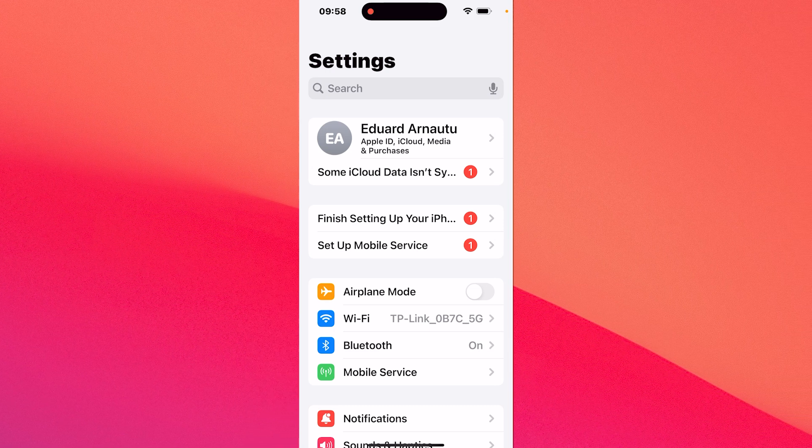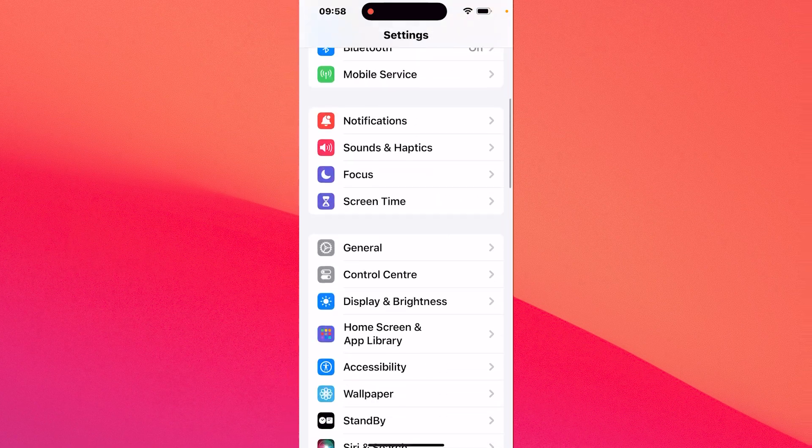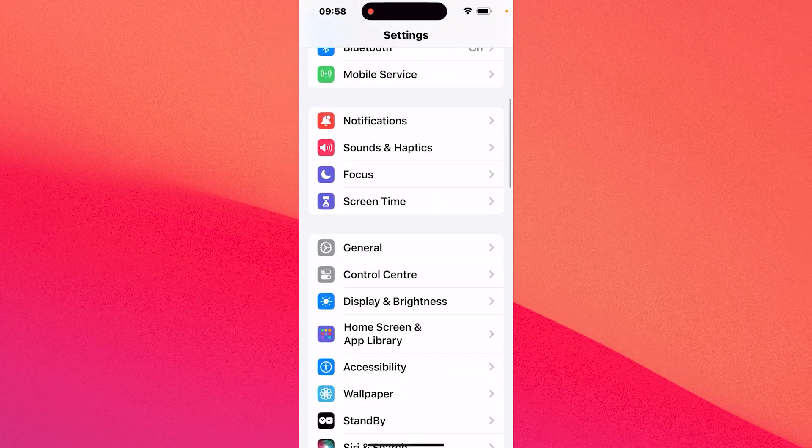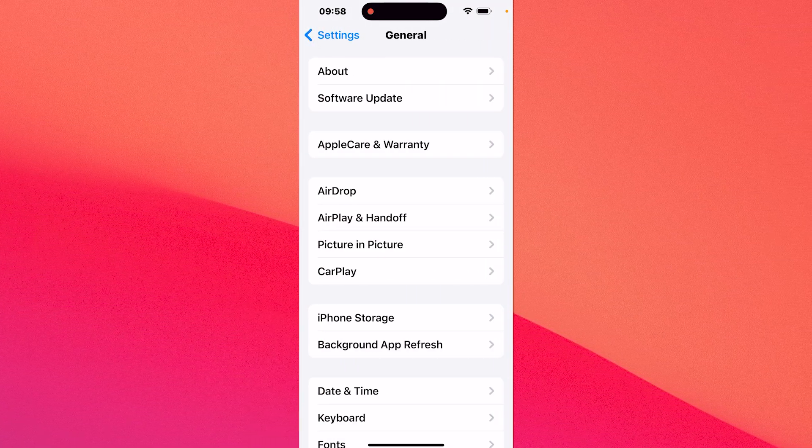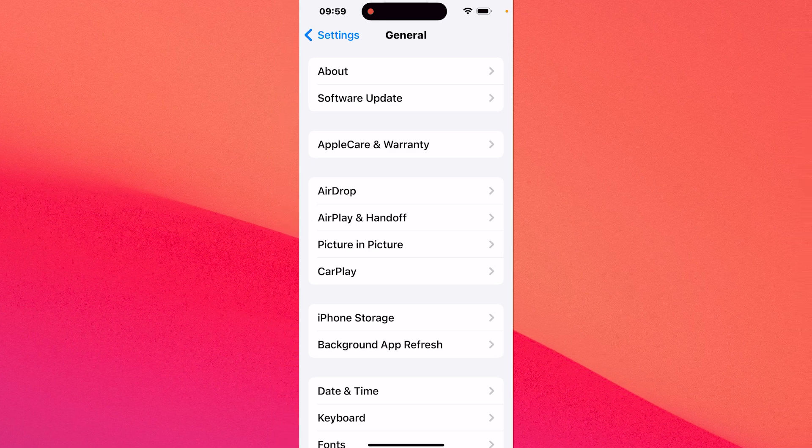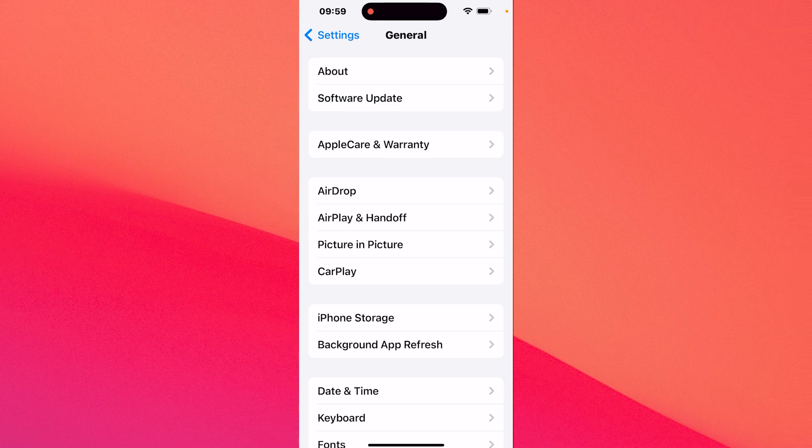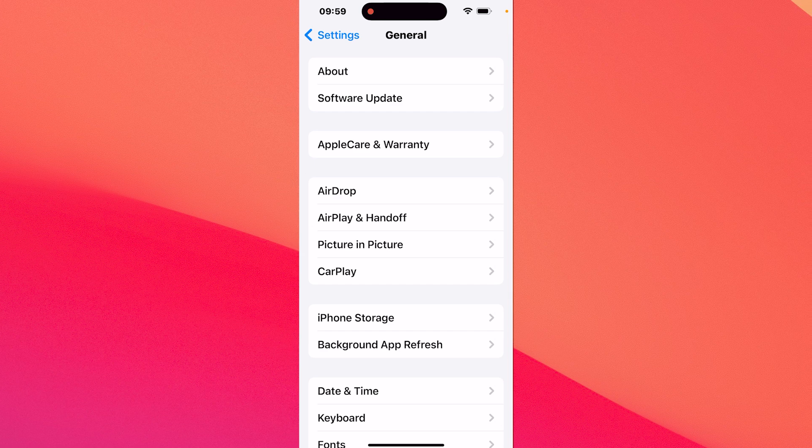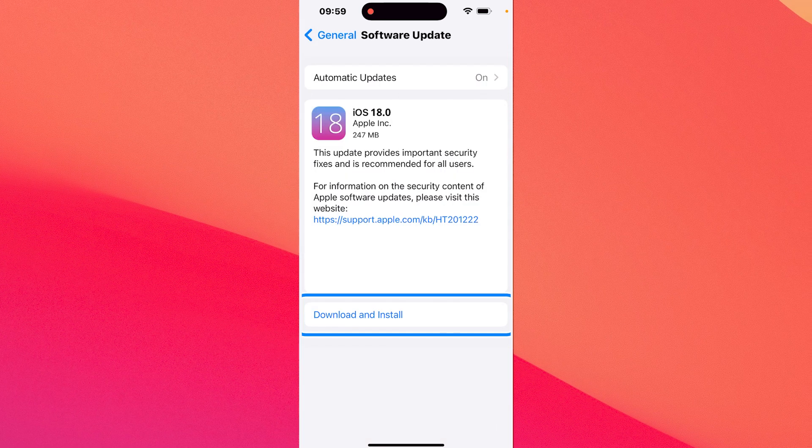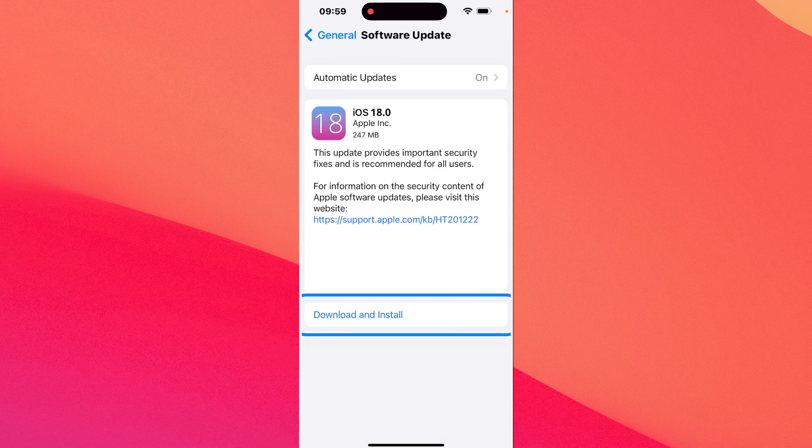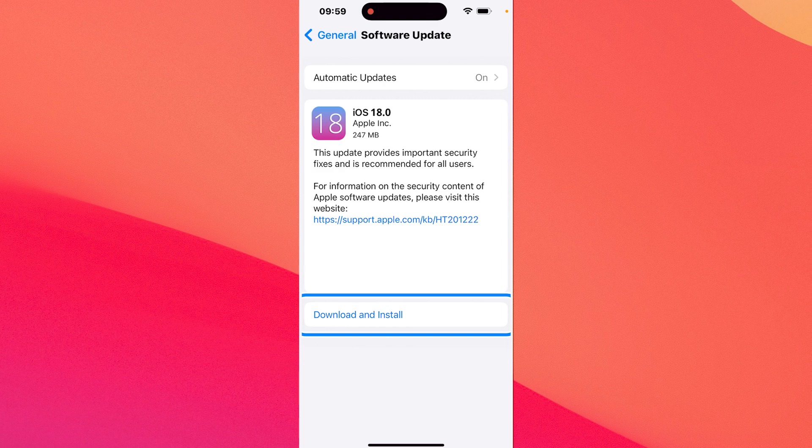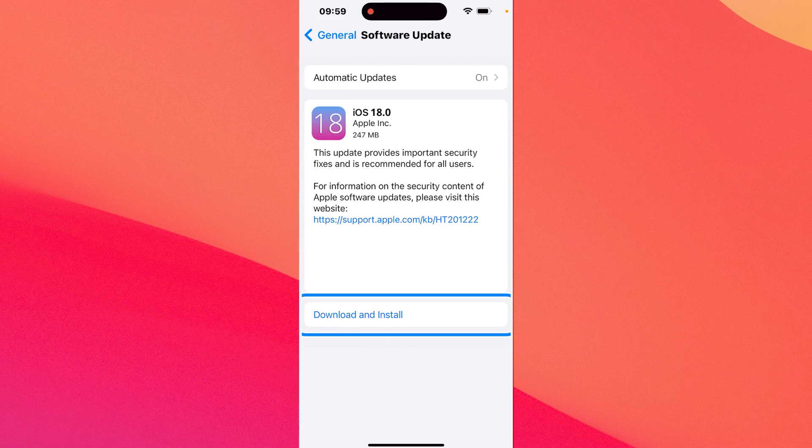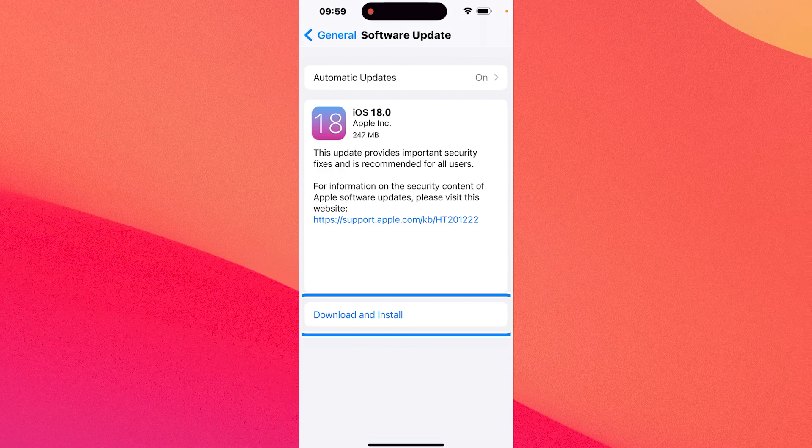And lastly what you have to do is scroll down until you find the general category, tap on it and then tap on the software update option. This shows up as the second option under general. So tap on it and in here you'll see iOS 18 showing up as an update. Just tap on download and install and you're good to go.